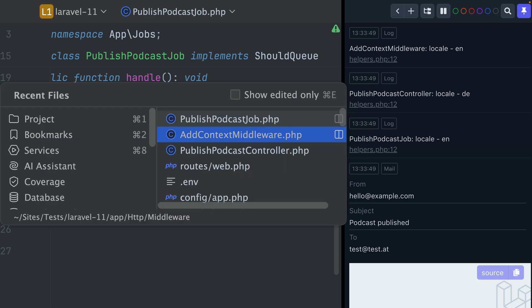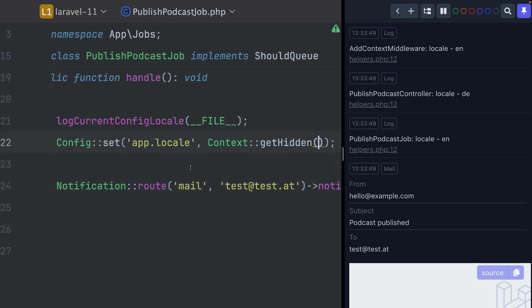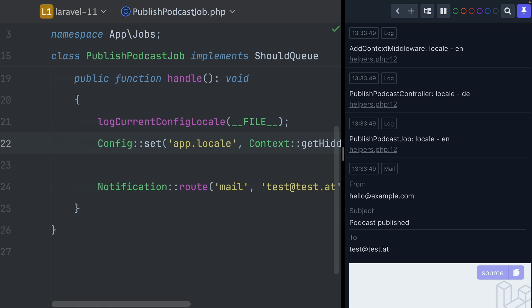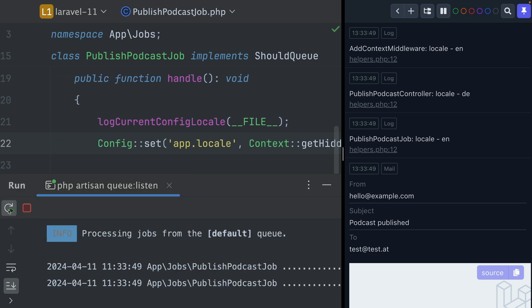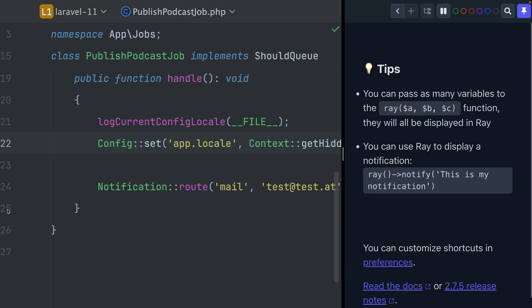This means here, similar to what we did in our middleware, we can now set the app locale to what we have inside the context. We were using add hidden — if you add something through add hidden it means it is not shown inside the log file, that's why we don't see the context in the logs. If you use the regular add method then you would see the context with every log info message. We're looking here for a key called locale. I'm going to rerun my queue to use the latest changes and then publish the podcast again.